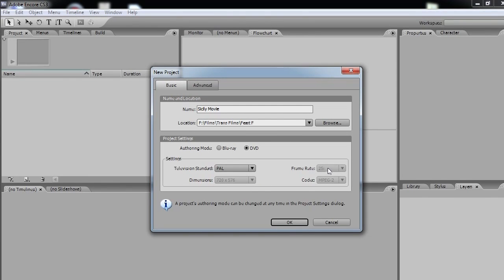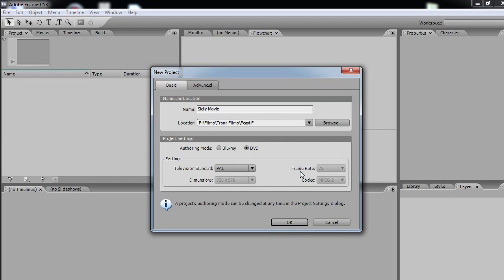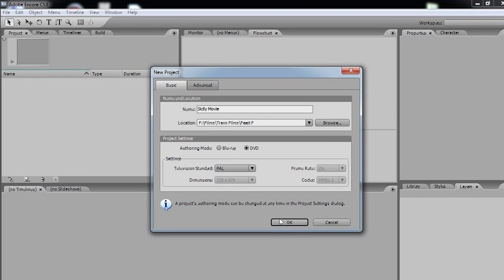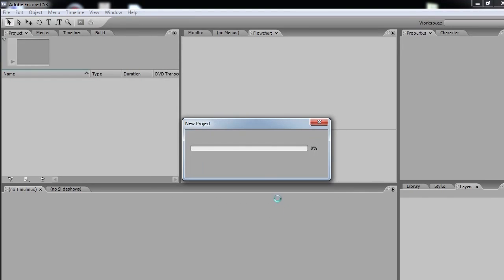The frame rate is 25 interlaced and that is because I live in Australia and that is what the power standard conforms to. Codec MPEG-2, great. And we press OK and that's pretty much it.